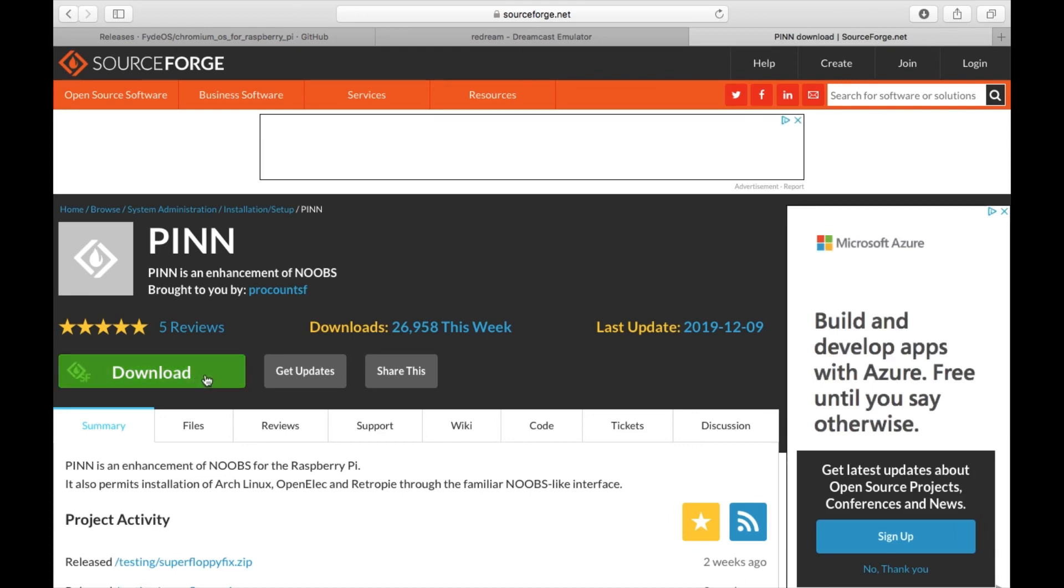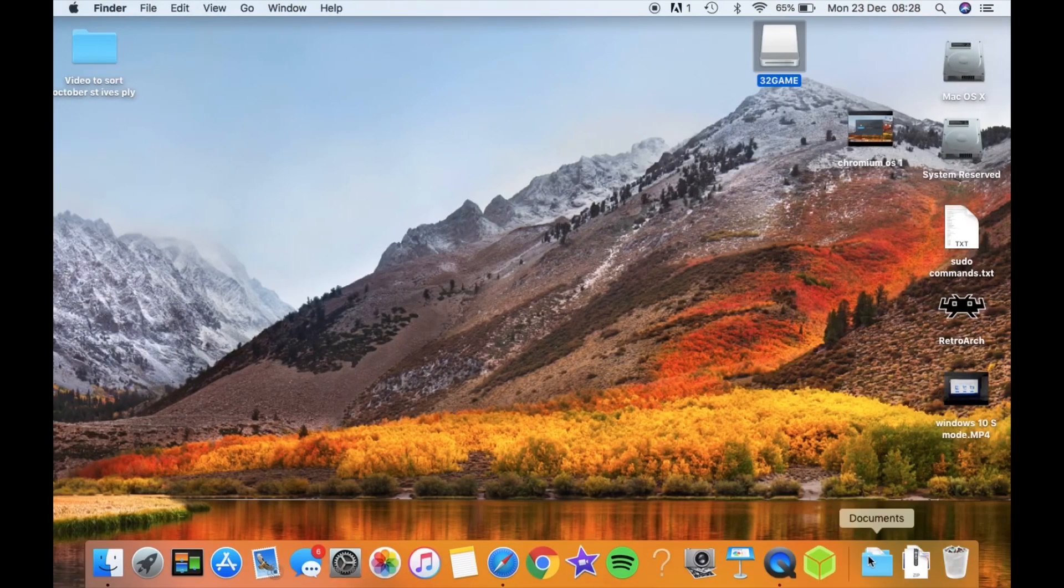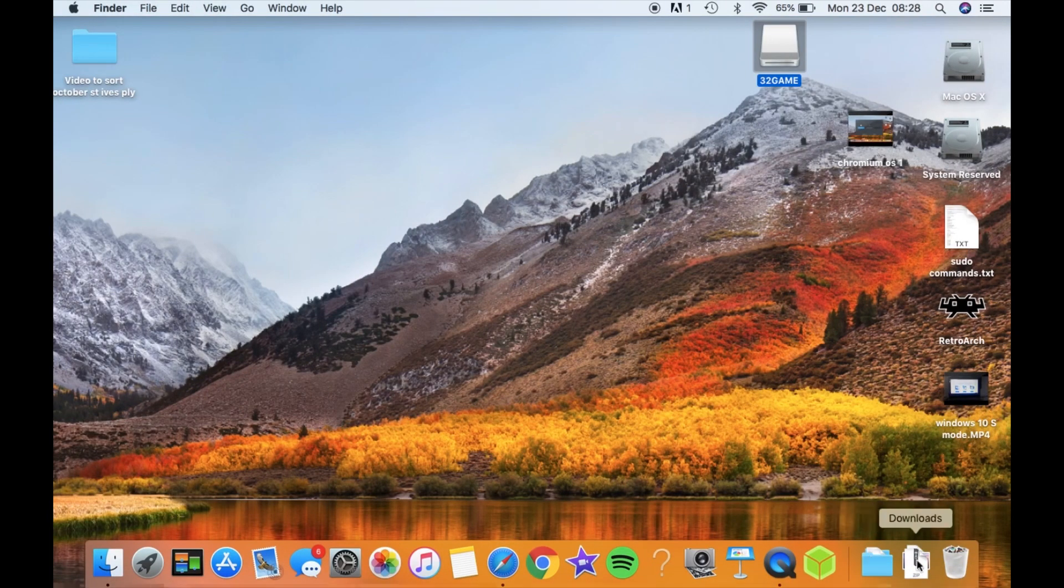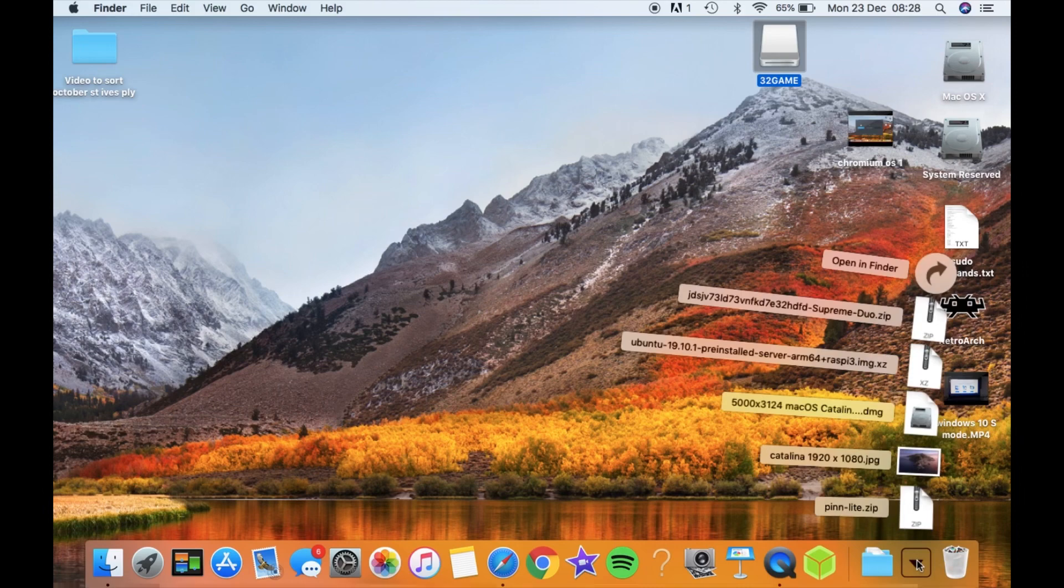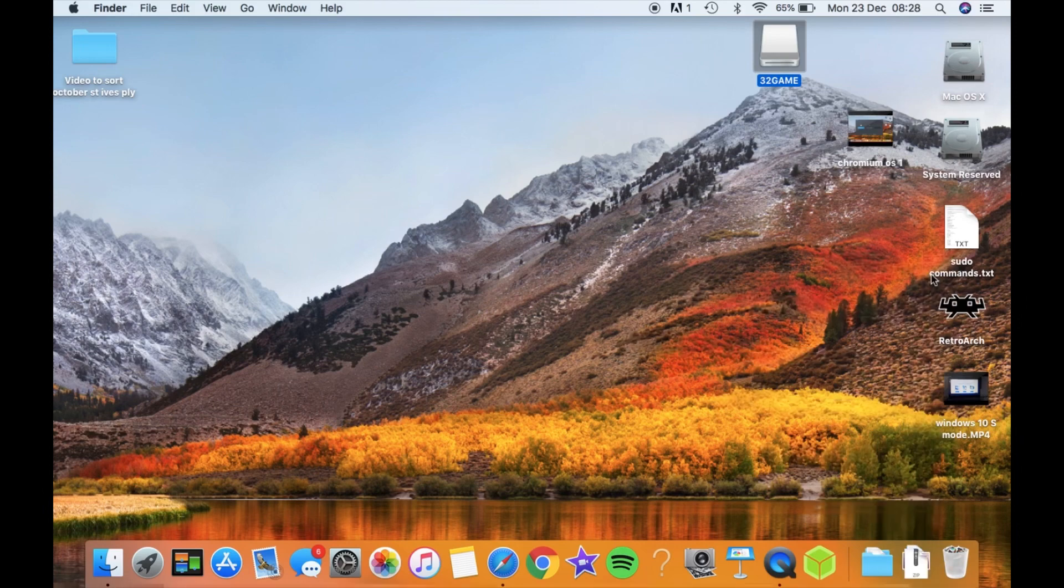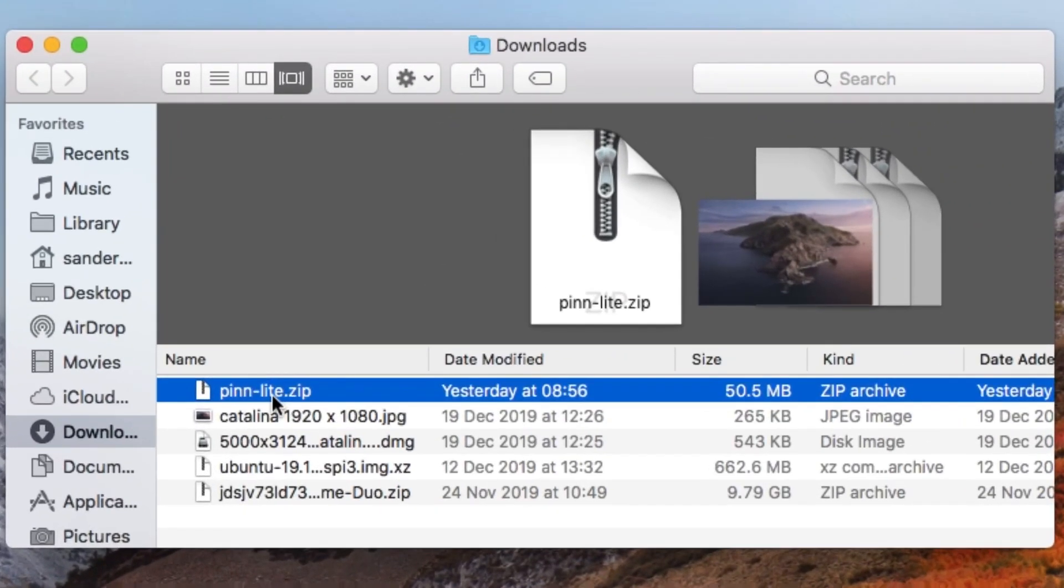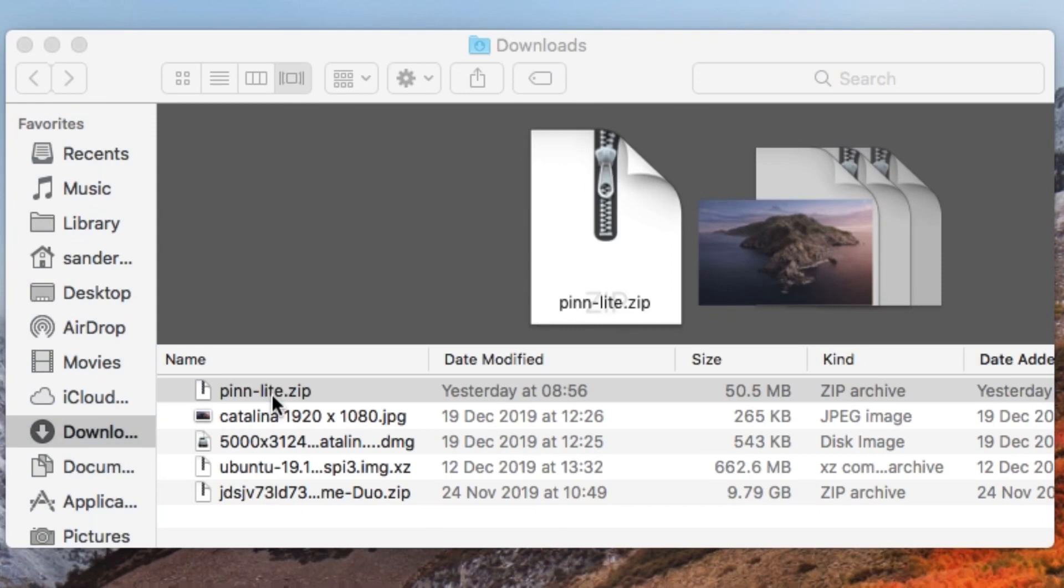You want to click on the download and once you've downloaded it, it will appear in your downloads folder and then it will be a zip file, so you need to unzip that.